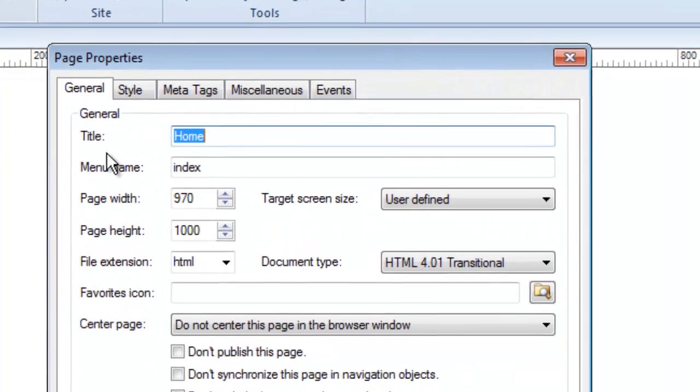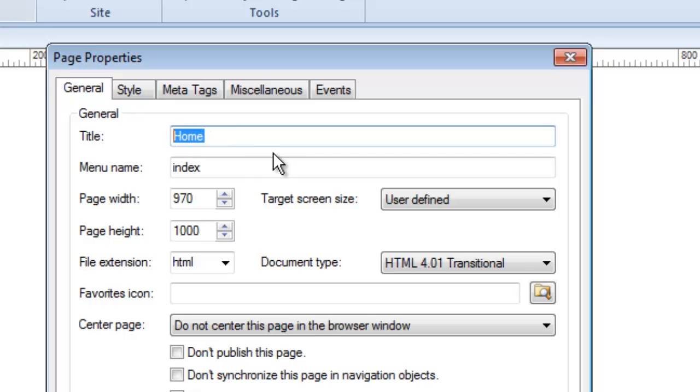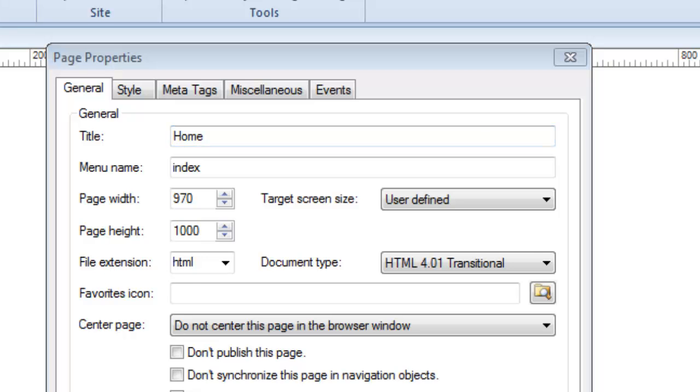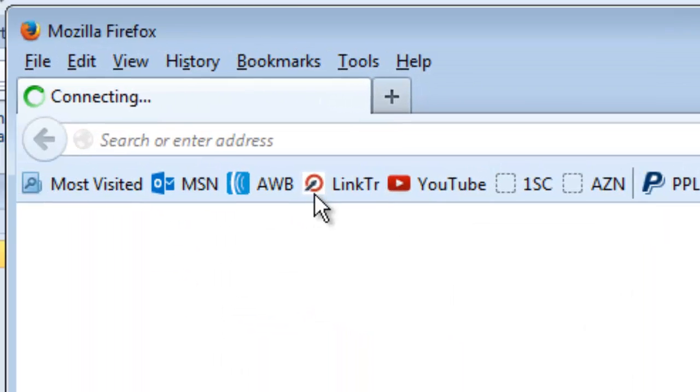We can look at the properties of this page here. Now you'll notice that the title of this page, I called something else. I called it home because I want this to be known as my home page. The title is what will appear up in the browser tab. When people go to look at your website online, there's a little tab up in the corner. Let's go look at one and I'll show you what I mean.